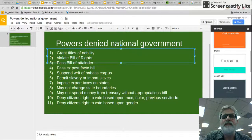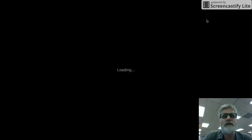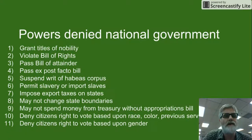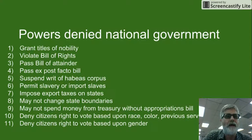Powers denied the federal government, or the national government. There are a few powers listed in the Constitution, plus others that were added in the amendments. The Constitution denies Congress or the federal government the power to grant titles of nobility, to violate the Bill of Rights, and to pass a Bill of Attainder law — that's where Congress would actually determine whether a person was guilty of a crime, so that's not allowed.